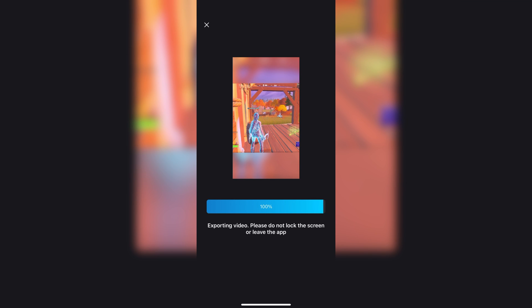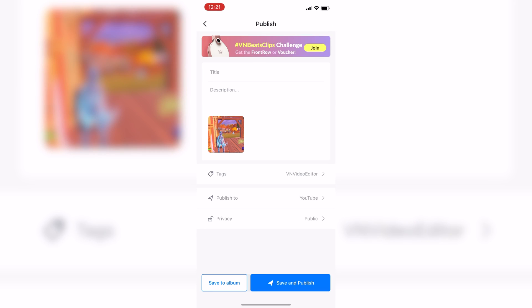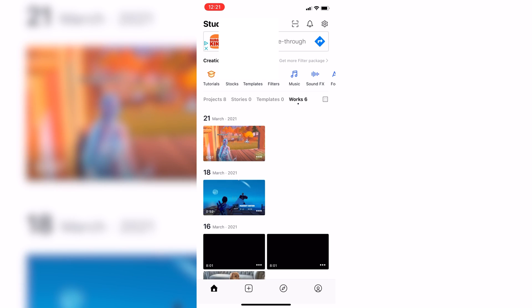Now, it will export, and it doesn't take that long, but it just depends on how big the video is. Then, press save to album, and it's going to be in your camera roll.